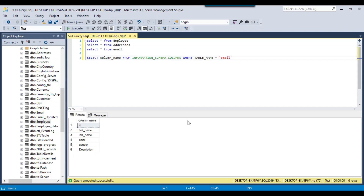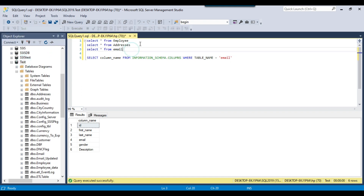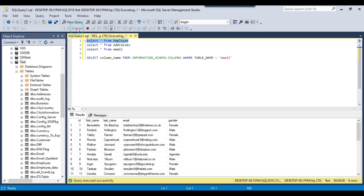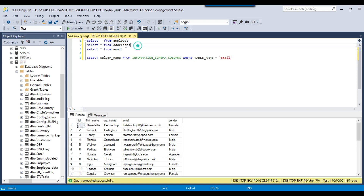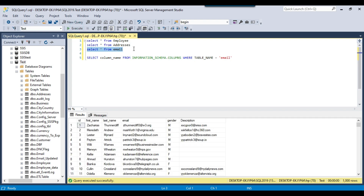Let's jump to the demo. In my SQL Server 2019 instance, in the test database, I have a few tables: an employee table which contains 30 records, an addresses table which contains 5 records with different columns, and an email table which contains 1000 records. I want to export the data from each of these tables to one Excel file into 3 different Excel sheets — one Excel file, but 3 sheets.